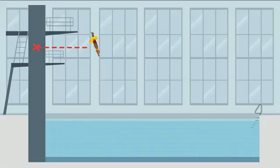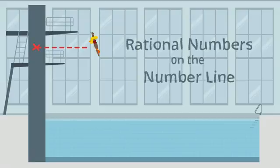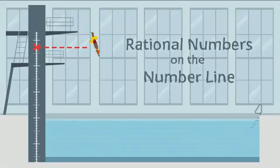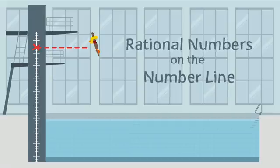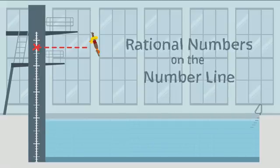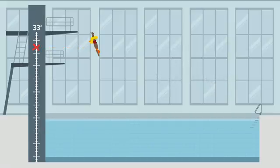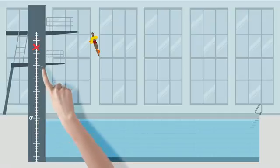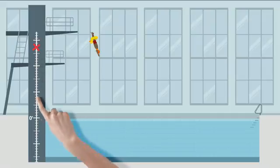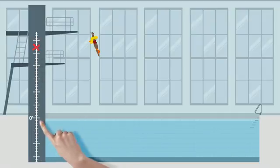To answer this question, we can look at the rational numbers on the number line. Let's see. The platform is 33 feet high. The tower is like a vertical number line. The surface of the water can be represented by zero. Above, we have positive numbers. Below the water, we have the negative numbers.